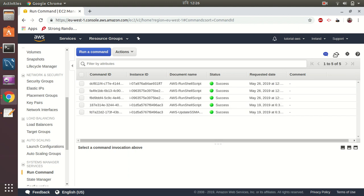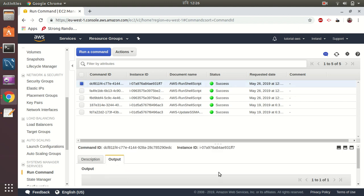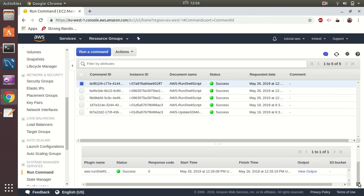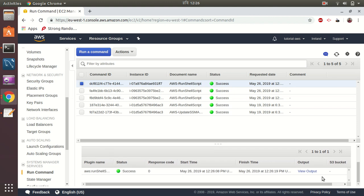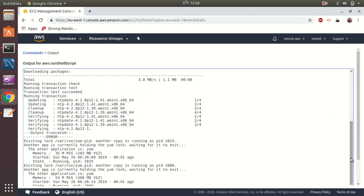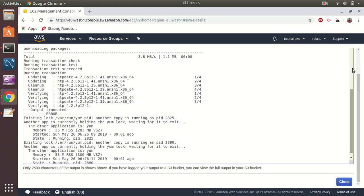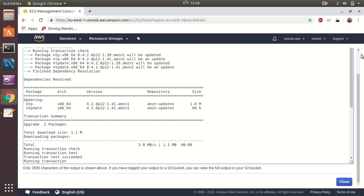Great, it's successfully completed. Let's see the output here. You can see what is the output of your running command by going to view output. By default, it will show only 2,500 characters, and after that it's truncated. But if you put the output log in S3 bucket, you can see the full log.